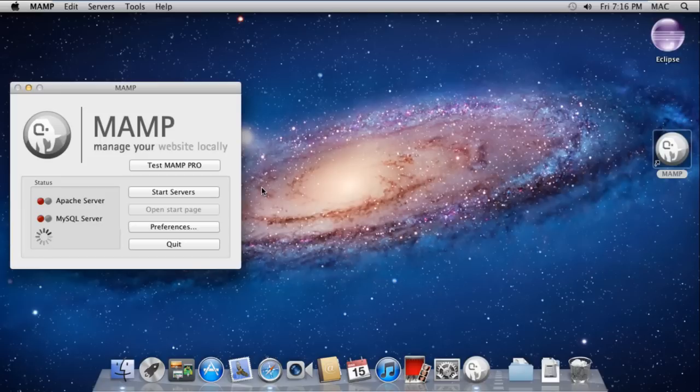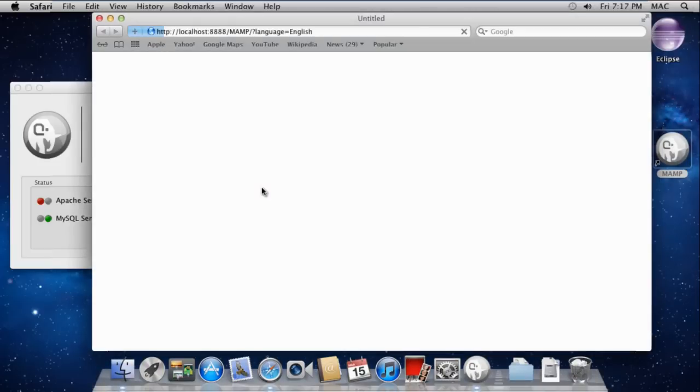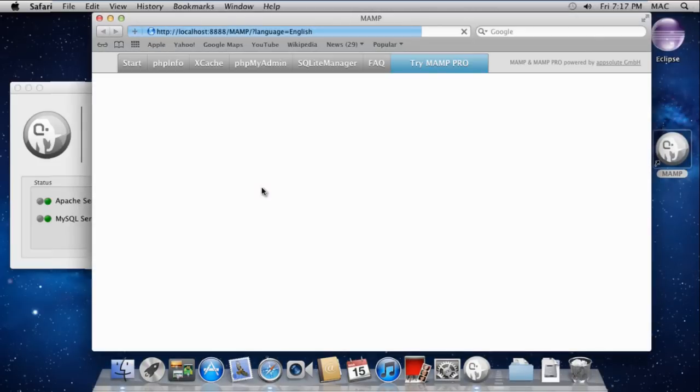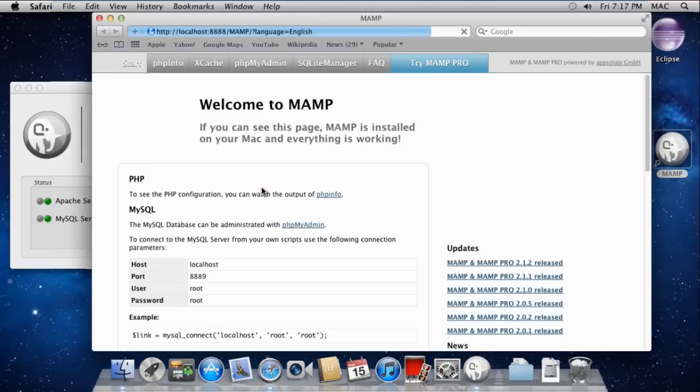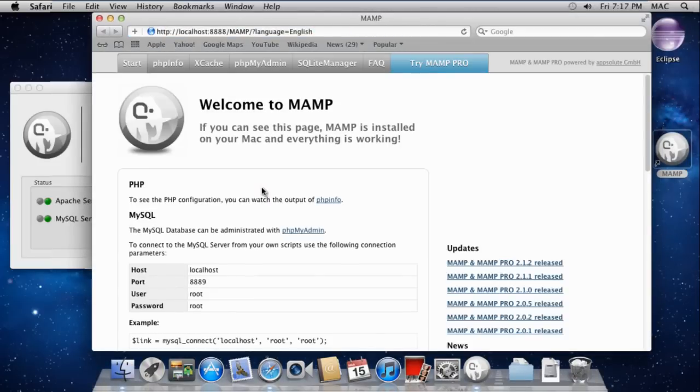The MAMP window will appear on the left side of the desktop and automatically start the Apache and MySQL servers. Once processing is complete, the MAMP interface will open in your browser.